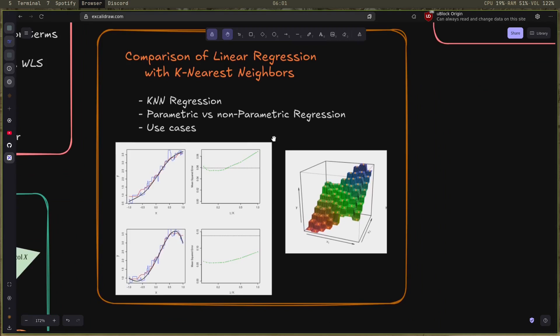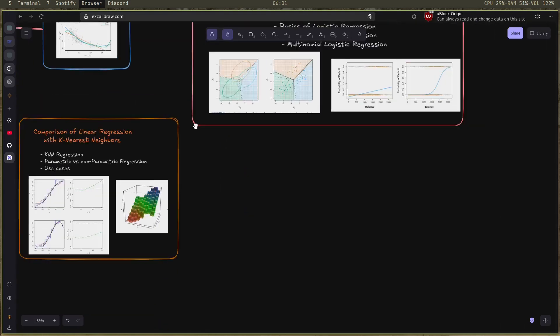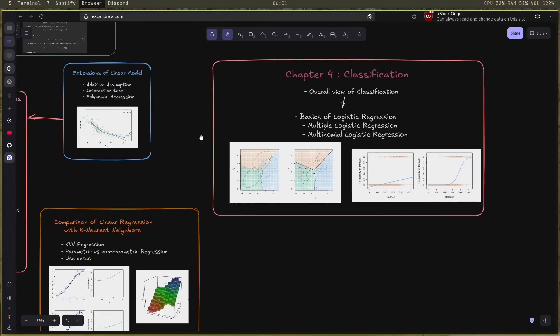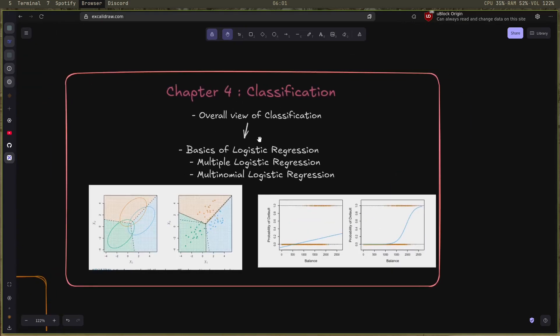Lastly, I studied a little bit of chapter four which is called classification. I had an overall view of classification and what it means, and just the basics of the logistic regression, multiple logistic regression, and multinomial logistic regression.